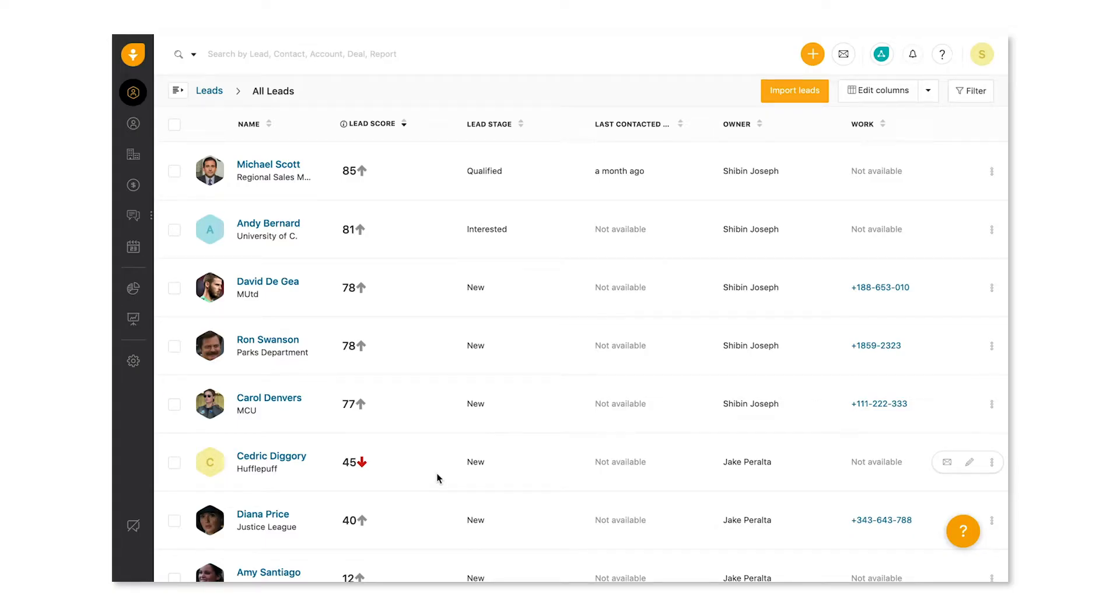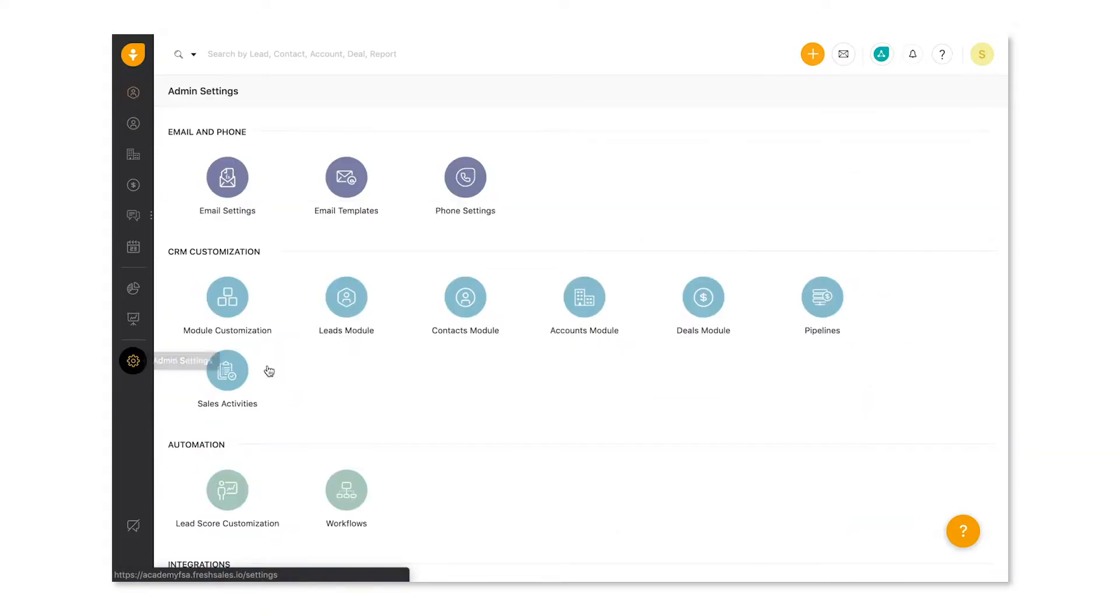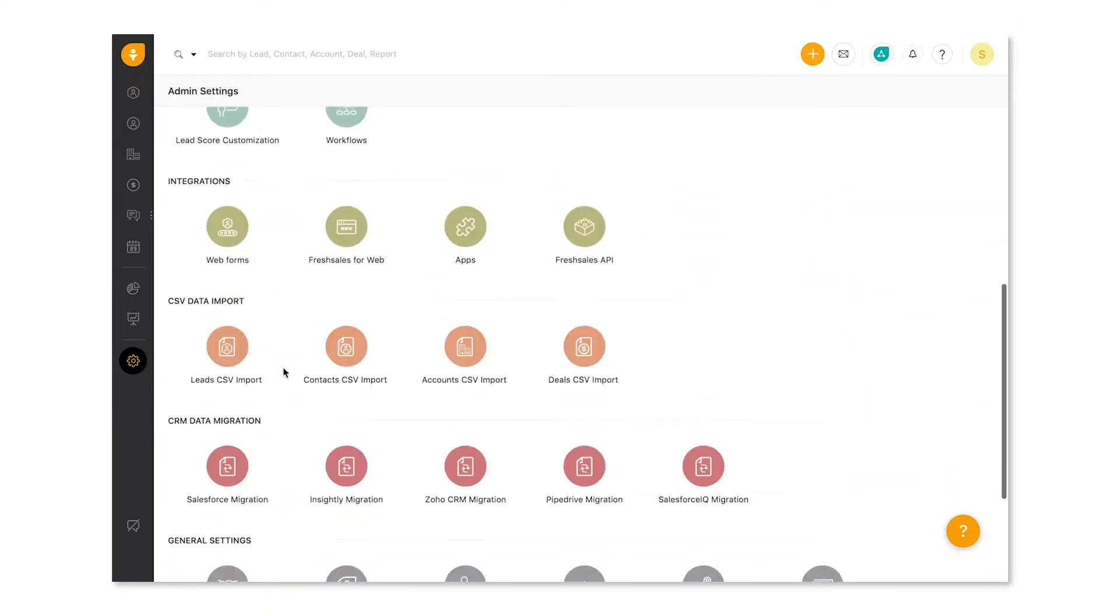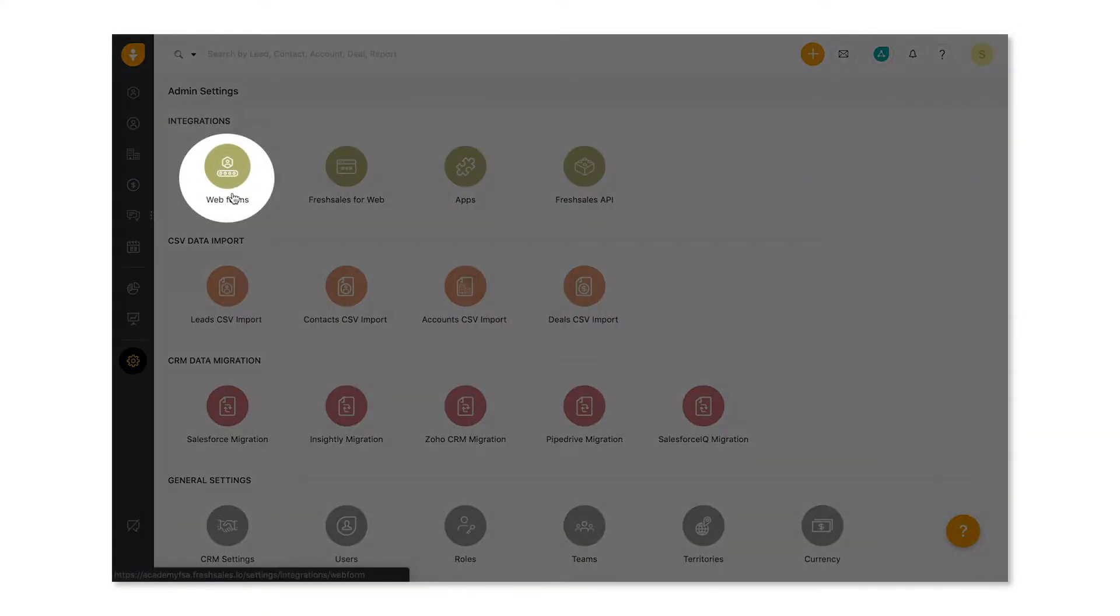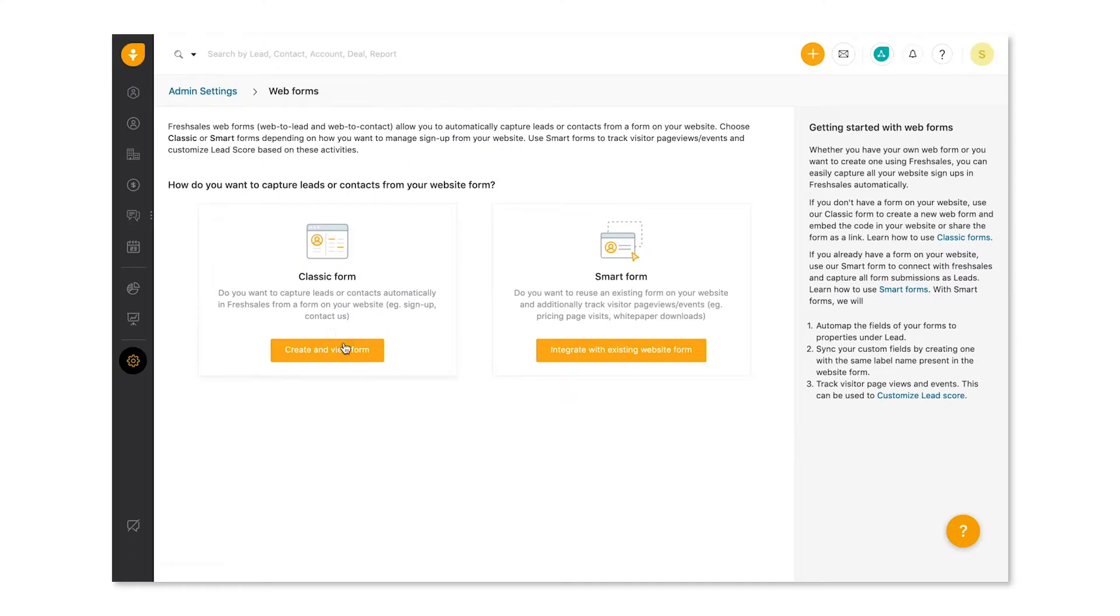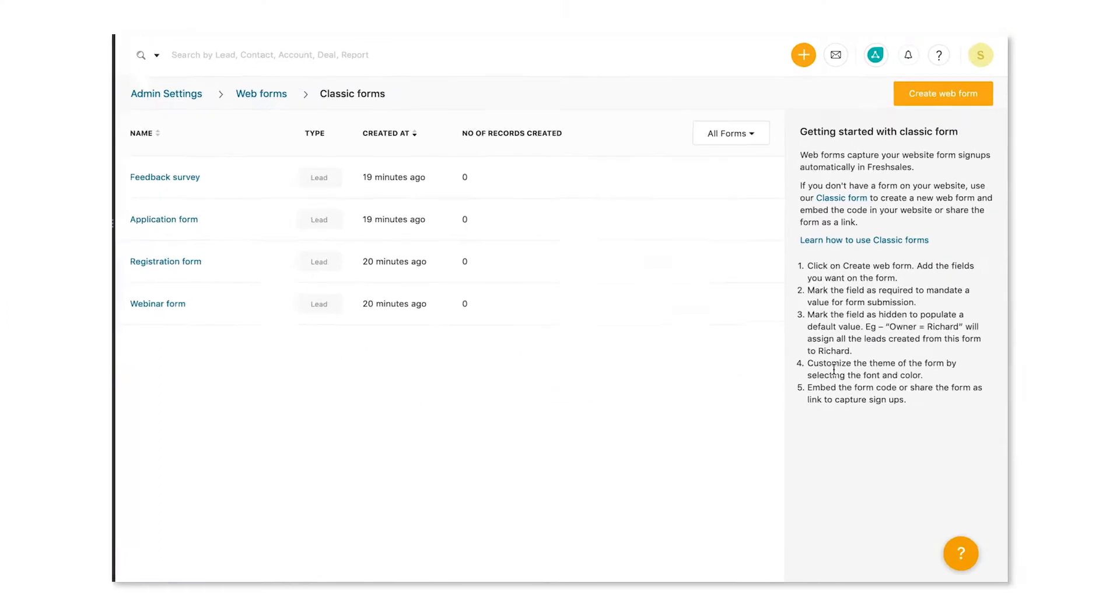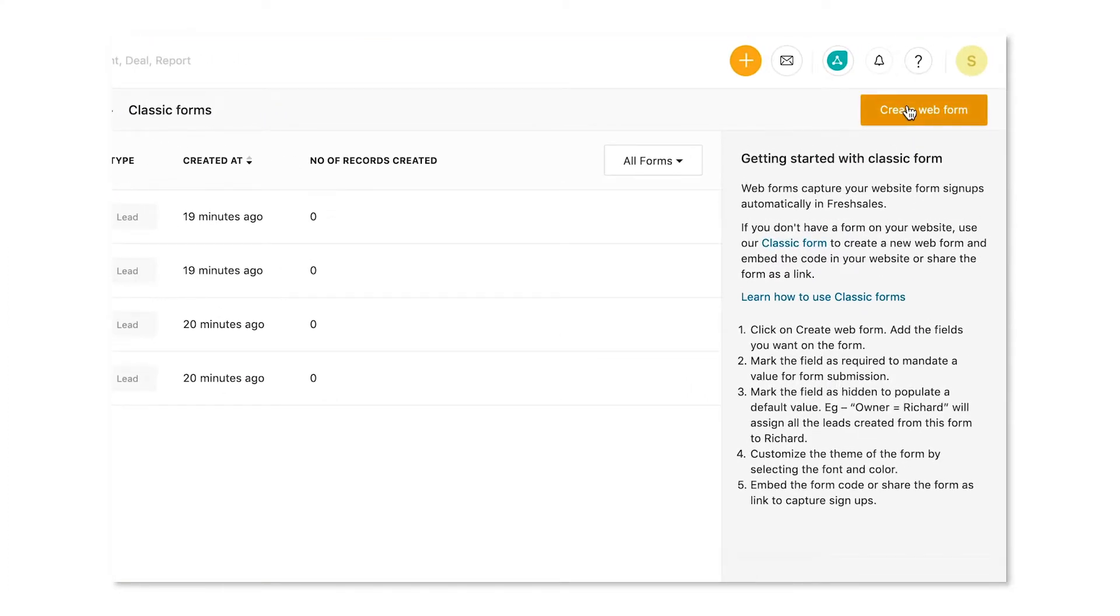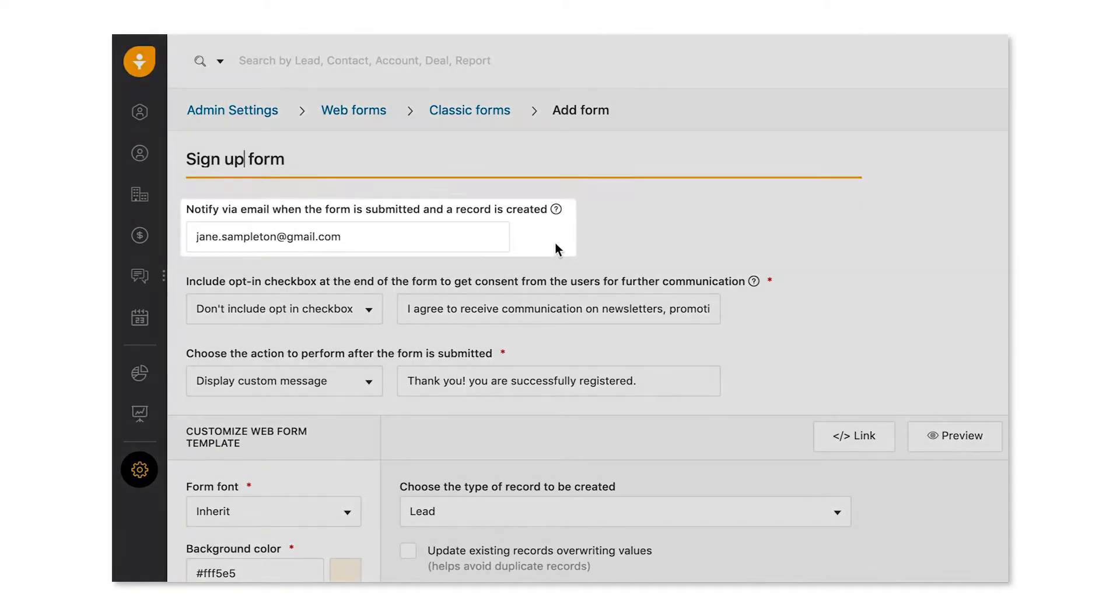Now let's see how we can create a webform from scratch with classic forms. To create a webform, go into the admin module, click on webforms and then classic forms, and click create webform. First item on the list, give your form a name. Let's call this the sign-up form.